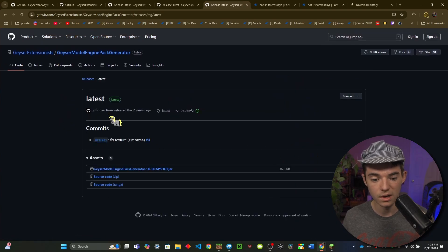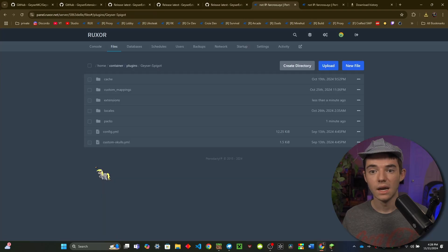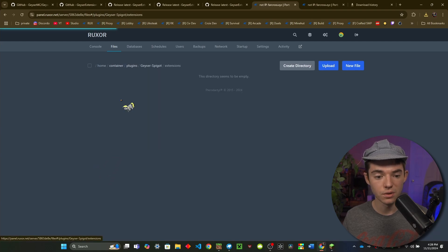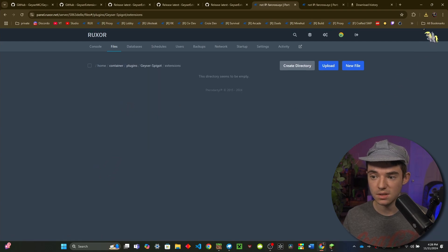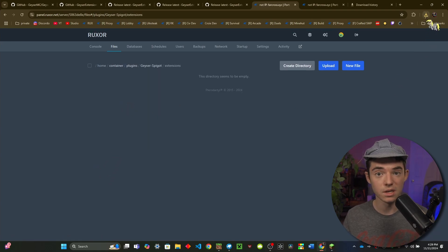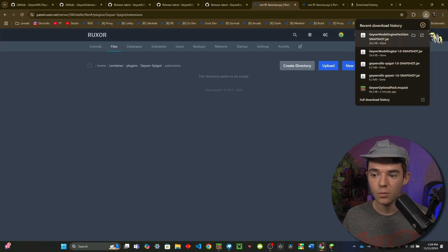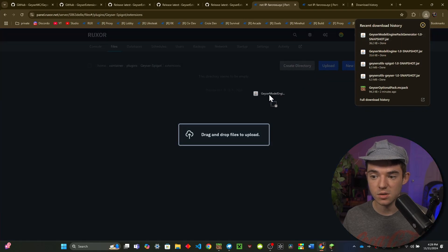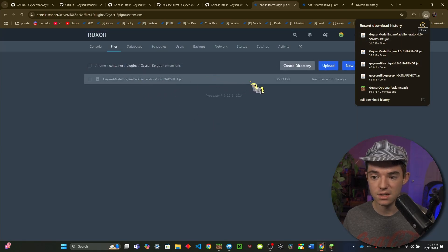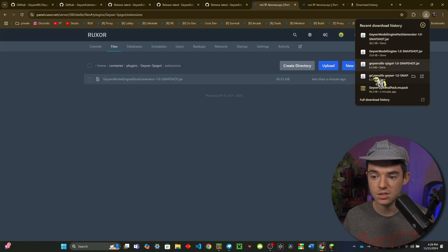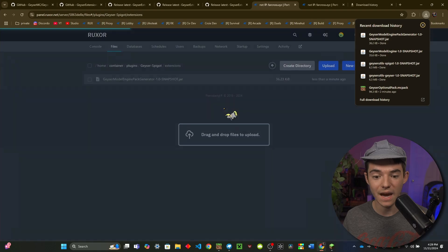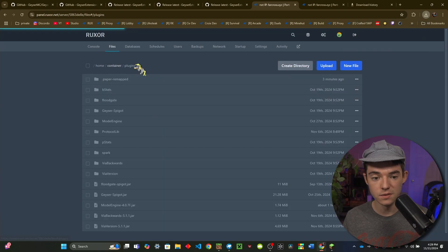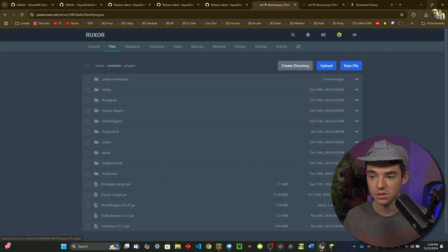And so in our Geyser folder you will want to go into the extensions and pay attention here because you need to make sure you do this right. So we want to put Geyser Model Engine Pack Generator into the extensions and we will also want to put Geyser Utils Geyser into here. And then in the plugins folder we need to put the other two, so that would be Geyser Model Engine and Geyser Utils Spigot.